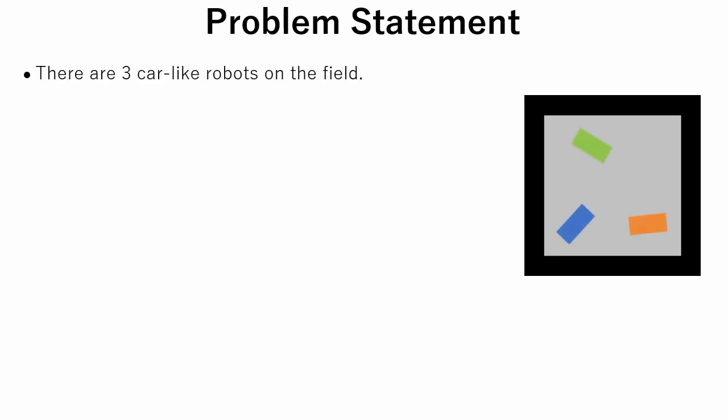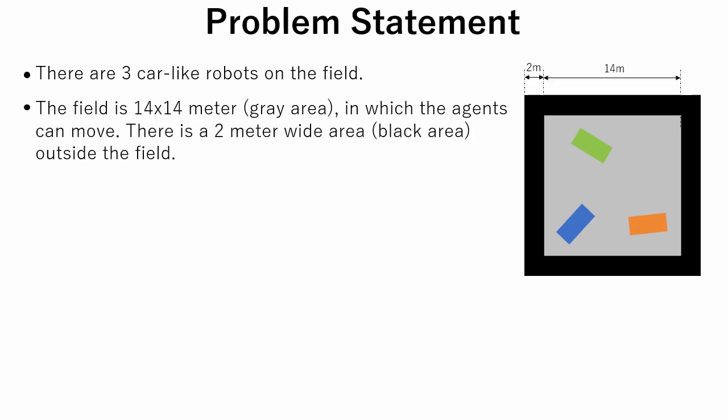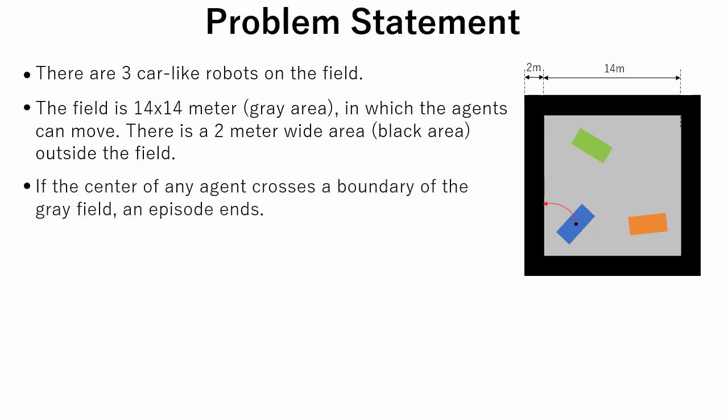Now let's see the definition of the problem we are going to simulate. We have three car-like robots on the field. Each of these robots is an independent agent. The field is a square with 14 meters side length. There is also a 2 meter wide area outside the field. Agents can move inside this area. If the center of any agent crosses a boundary of the gray field, an episode ends.